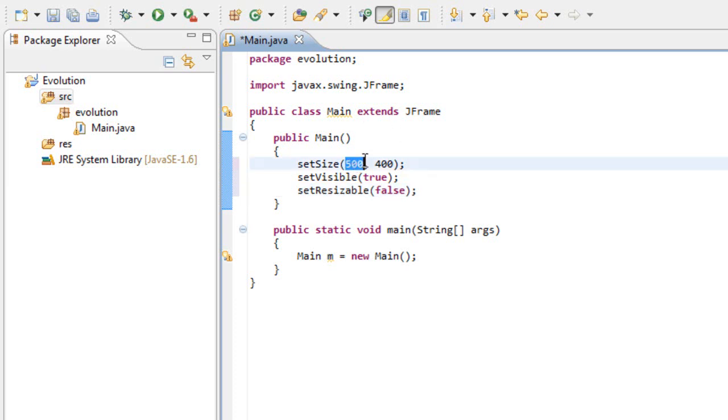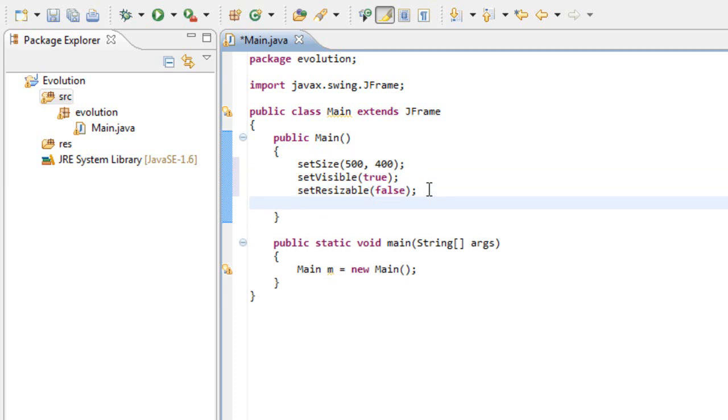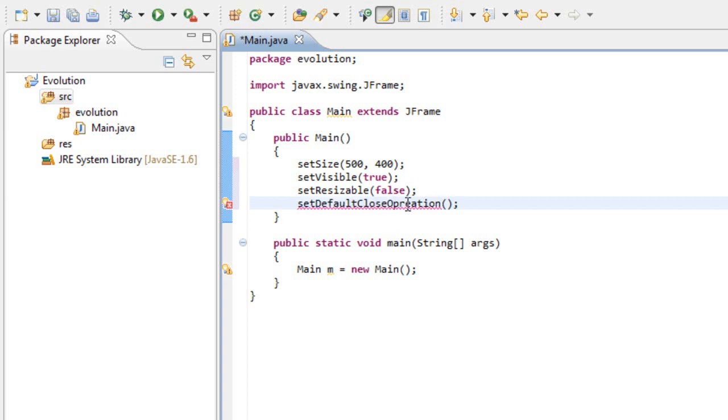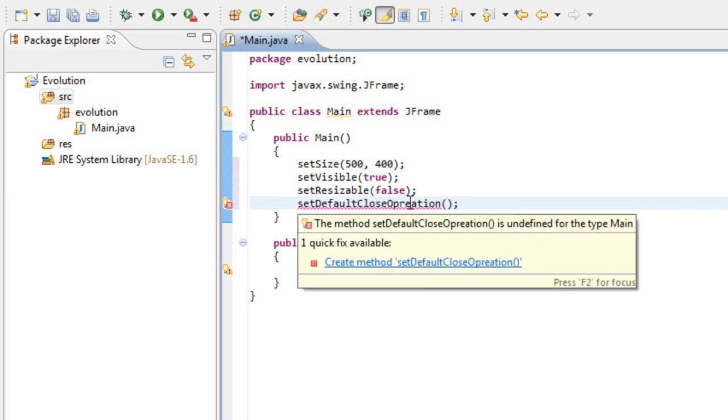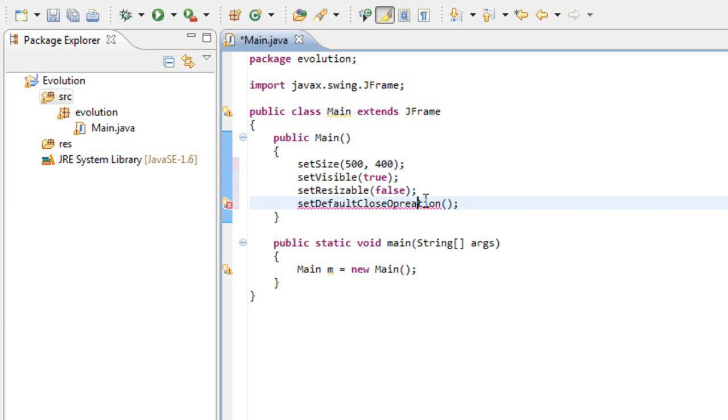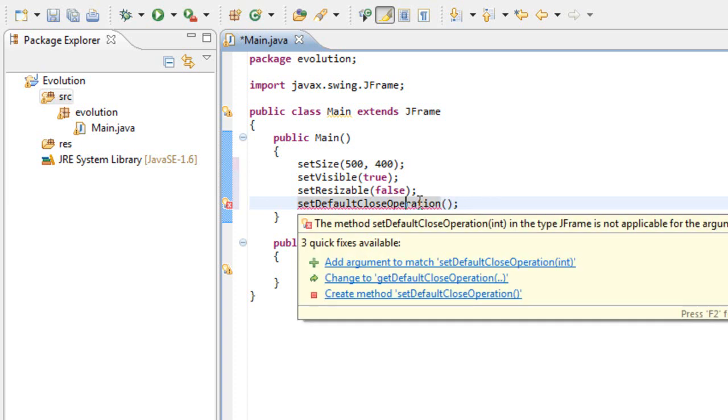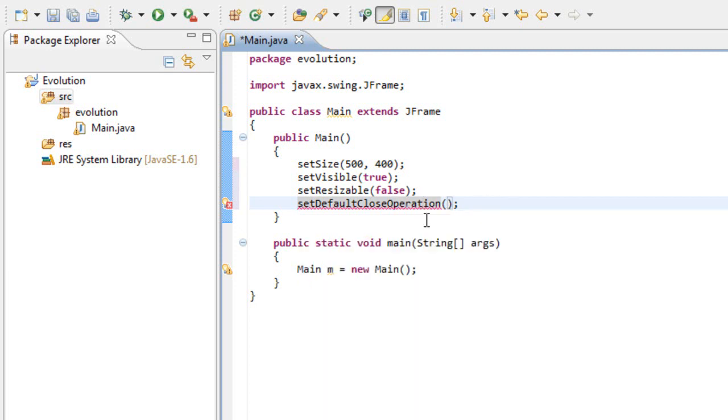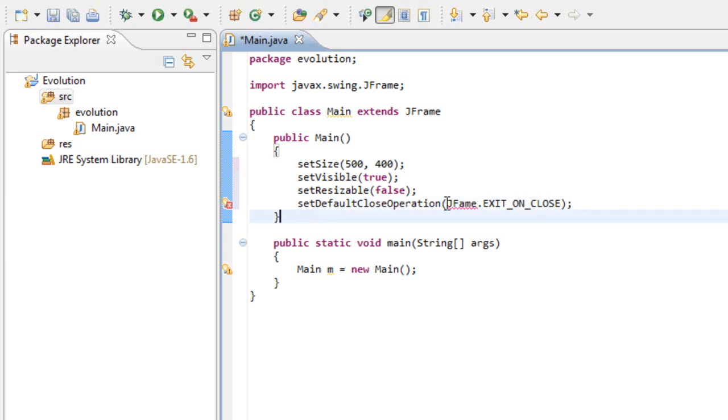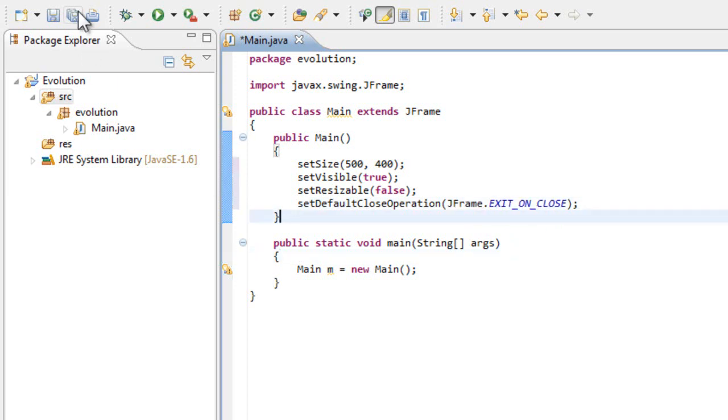I want it to be always 500 by 400. Last but not least is the setDefaultCloseOperation. Inside here we need to add an argument which is JFrame.EXIT_ON_CLOSE. And this does for the first tutorial.